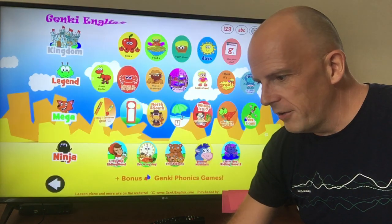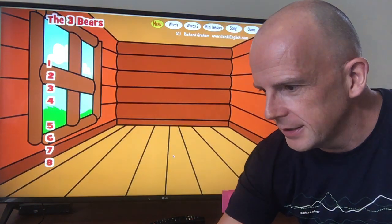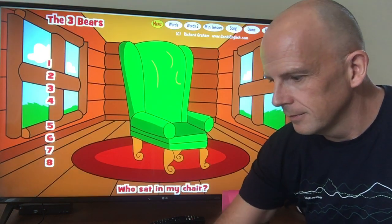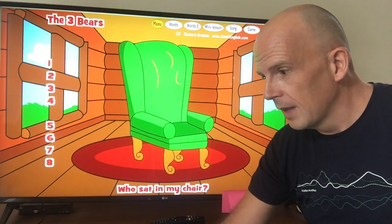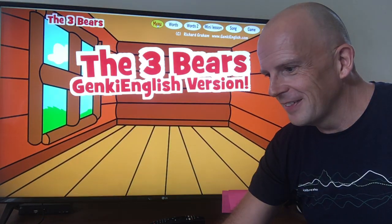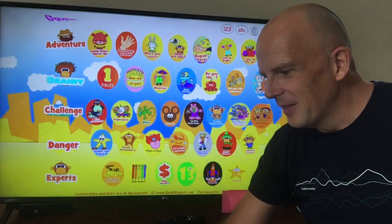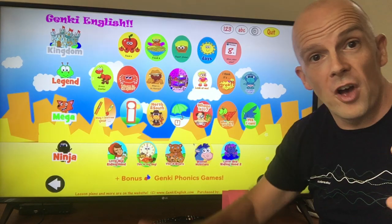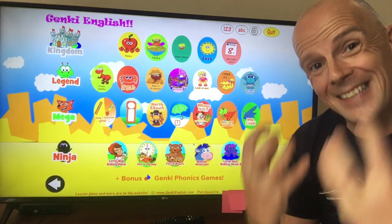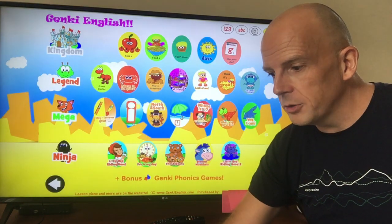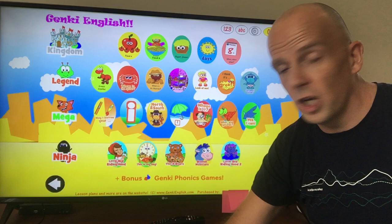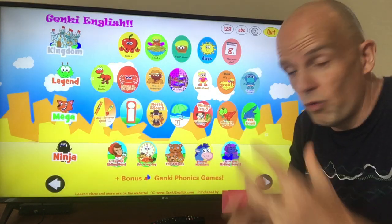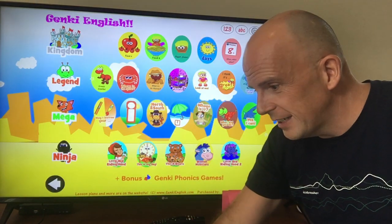Near the end we've got more complicated stuff: 'Who ate my porridge? Who sat in my chair?' — with all the songs. We link them together, we have plays as well. We also cover every sound of English and have a few special themes where we cover specific sounds that are slightly rarer in English, so you cover the whole phonics thing.